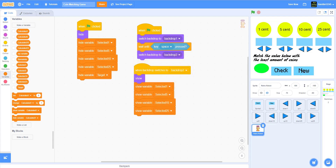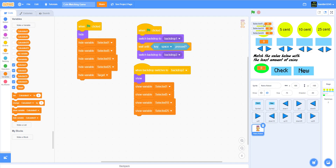Before moving to the New sprite, here's how to position variables on screen: show the selected and target variables, double-click a variable to make it smaller, and drag it to where you want. Double-clicking again turns it into a slider, but we won't need that — just use the normal display.